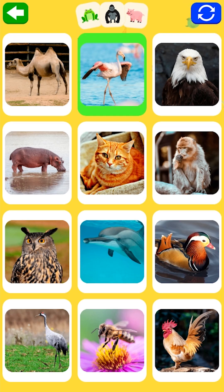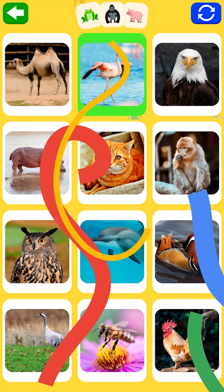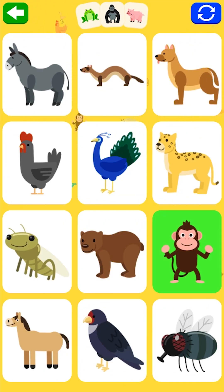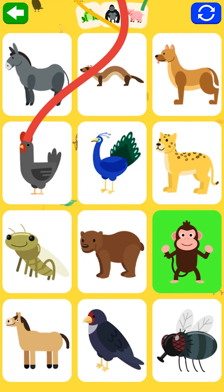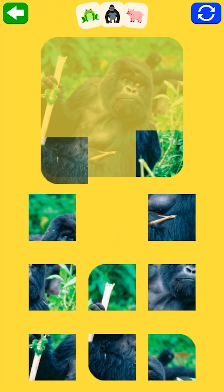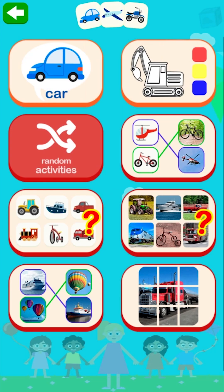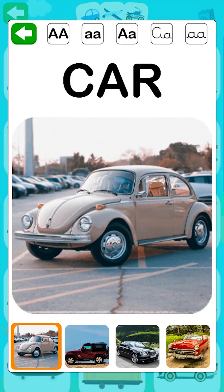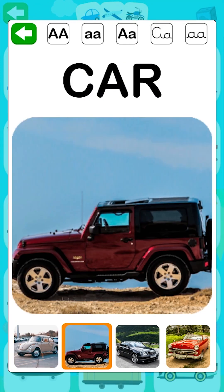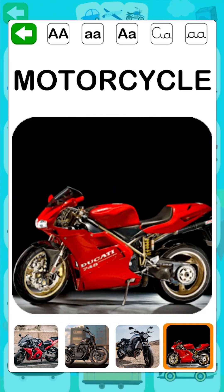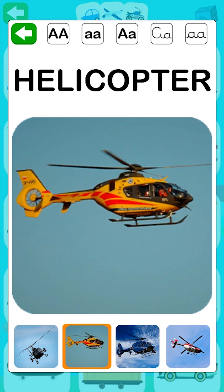Flamingo. Very well! Monkey. Very well! Means of transport: car, motorcycle, helicopter.